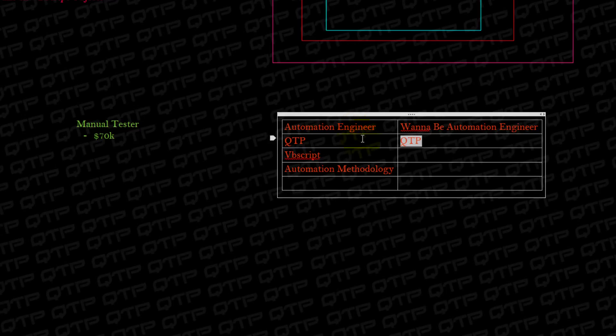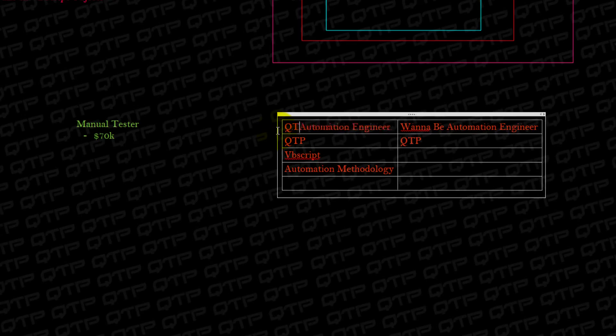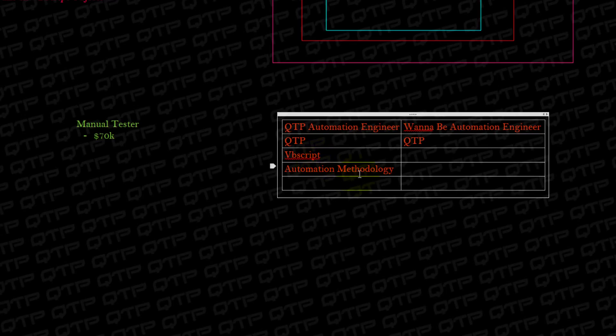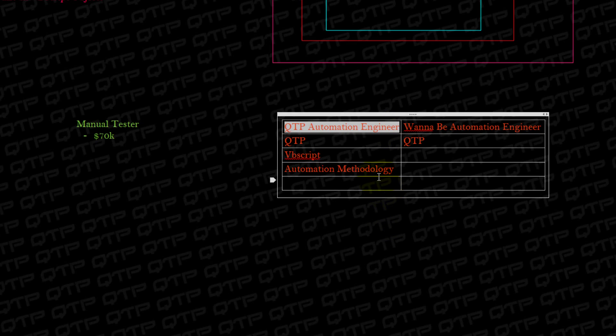Now, the real automation engineer, this is the QTP automation engineer, I should specify that here, knows QTP, knows VBScript, and knows automation methodology. Now, these skills are all important because they lay the groundwork for this QTP automation engineer. So let me give you guys an example.